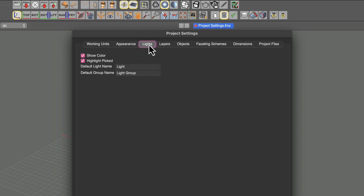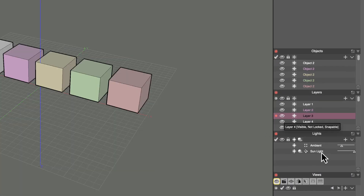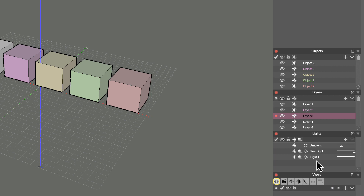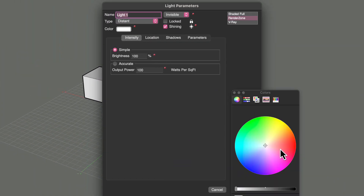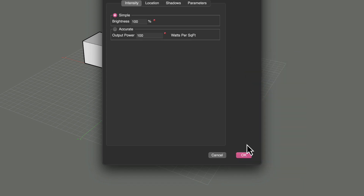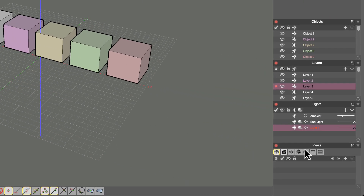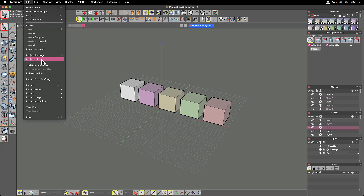Back to the lights palette — it works the same way if we have a color set for a light. Let's create a new light by hitting the plus button in the lights palette, double clicking on light number one, and setting the color to something very obvious, like red. When we close out of here, you'll see the name of the light actually reflects the color of the light as well. That is what that setting is doing.